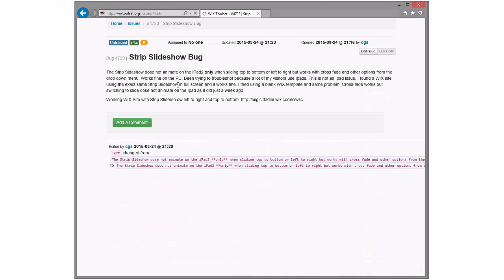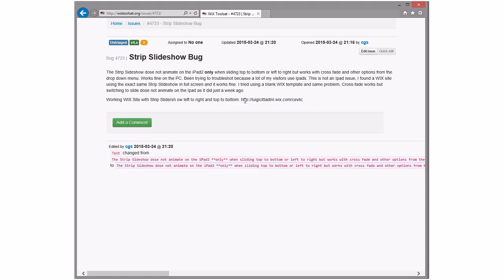Strip slideshow bug — what is this? On iPad? This is someone who's confusing Wix.com and the Wix toolset. It just opened up before the meeting. Awesome.